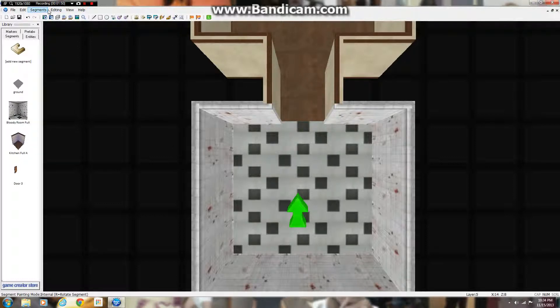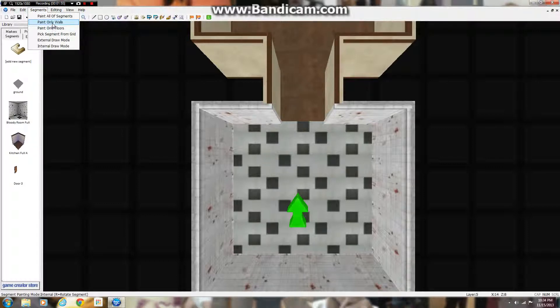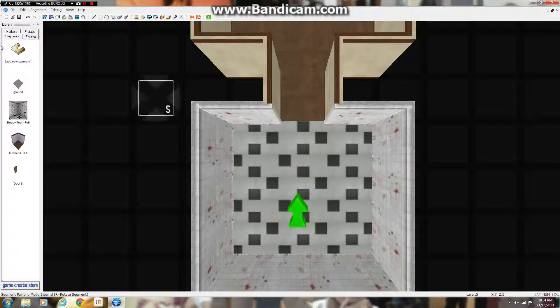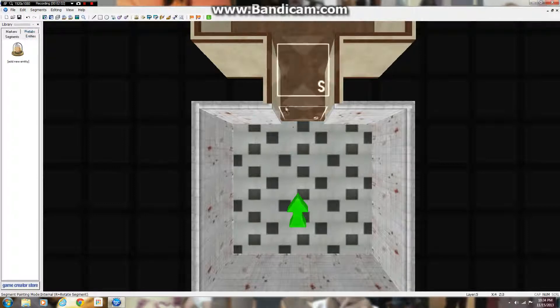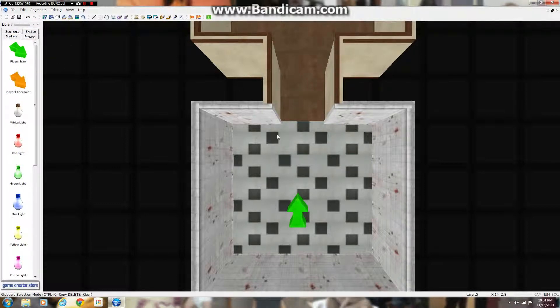Okay, this is driving me out of my mind here. Paint only walls... How did I get working before?